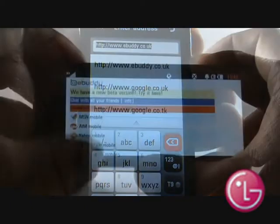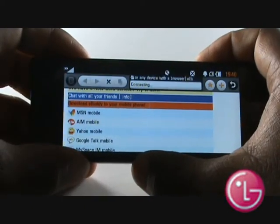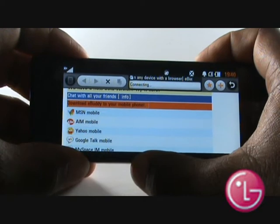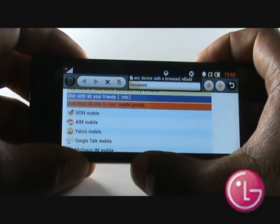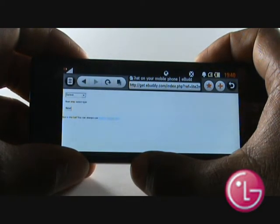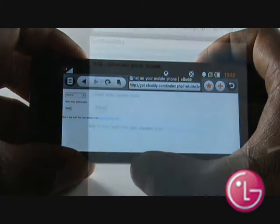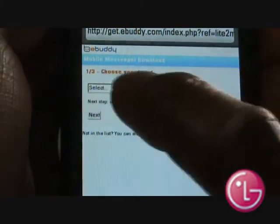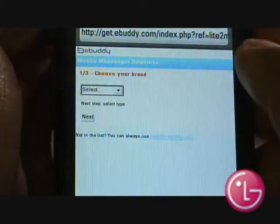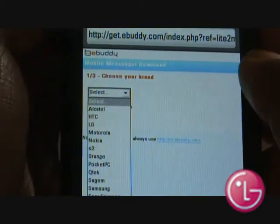Once this page is loaded, please select Download eBuddy, normally found at the top of the page with an orange background. Using the drop-down box, please scroll down and select LG, and then select Next.